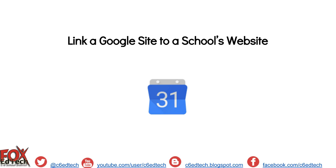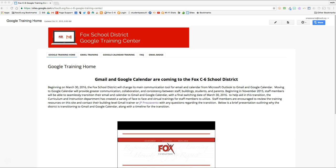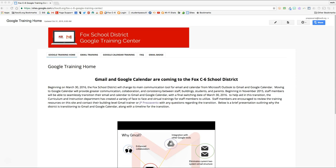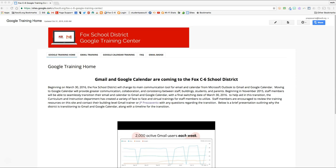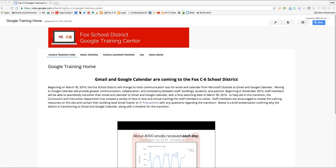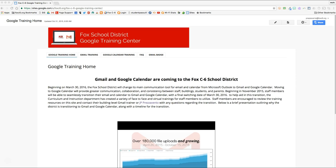To get started, let's head on over to our Google Sites classroom web page. Once we are on our Google Sites classroom web page, the first thing we need to do is confirm that the site has been shared publicly.